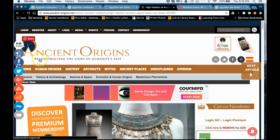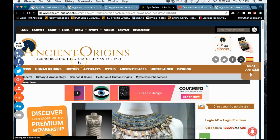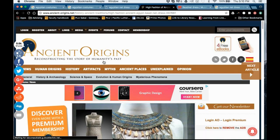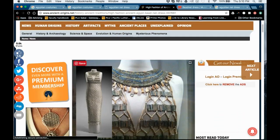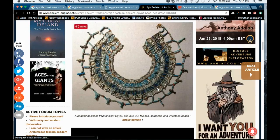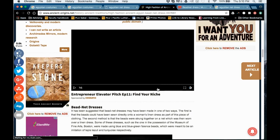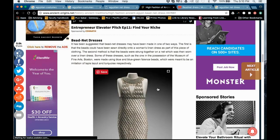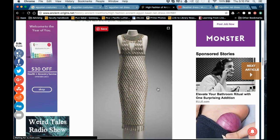Second of all, the tagline says 'Reconstructing the story of humanity's past' — that felt a little pseudoscience-y to me. Sure enough, I did a search on this site and many credible people say it is indeed pseudo-archaeology. So you've got to be very careful: even when you come across something with great images or good information, you still have to be careful about the source. You all know this, but I feel the need to reiterate it.